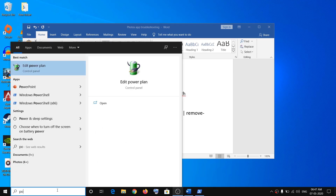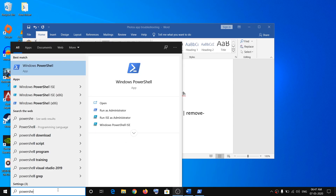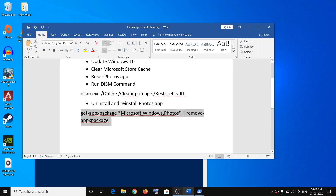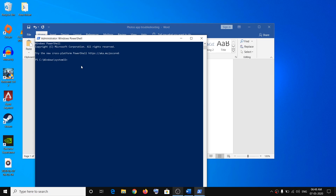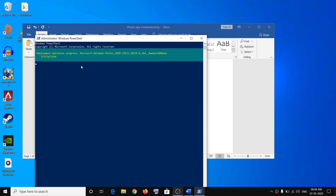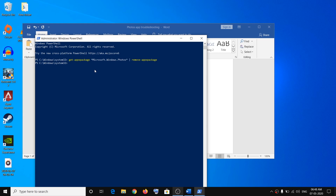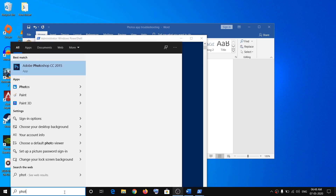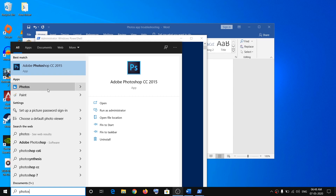To uninstall the Photos app, type PowerShell in the Windows search box, right-click on Windows PowerShell, and click Run as Administrator. Click Yes to allow. Copy the uninstall command provided in the video description, paste it, and hit Enter. The Photos app will be uninstalled — as you can see, clicking on Photos no longer opens it.